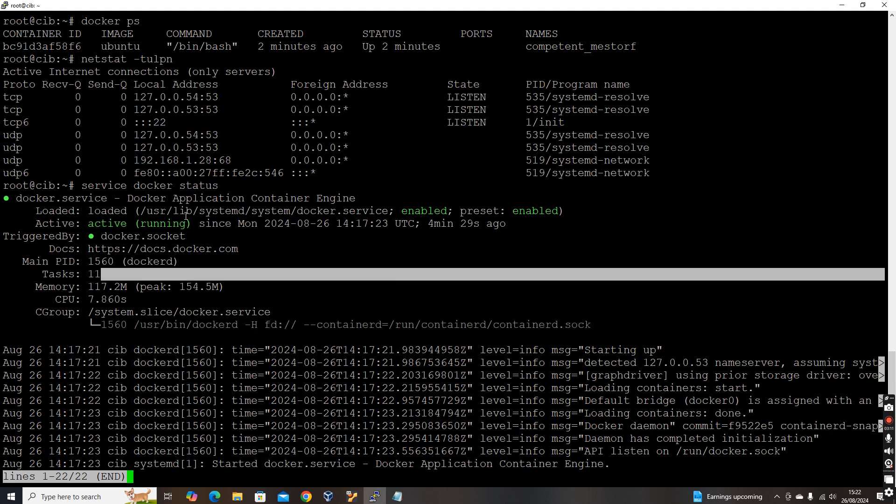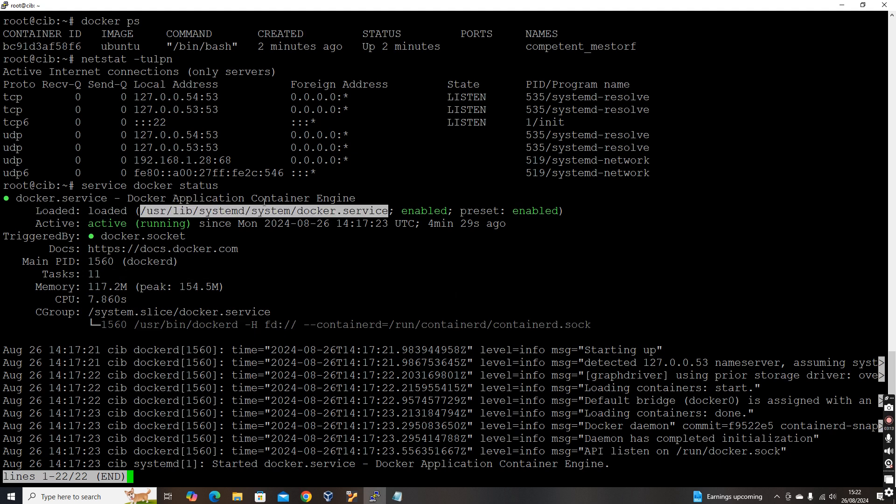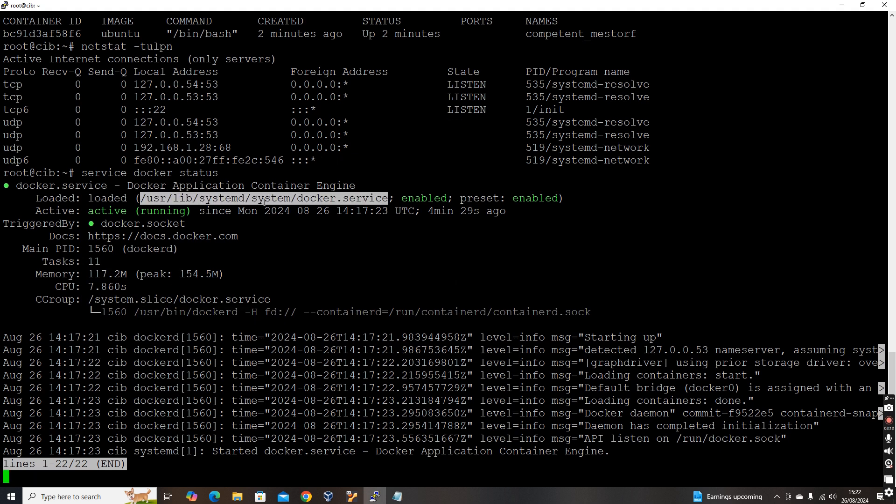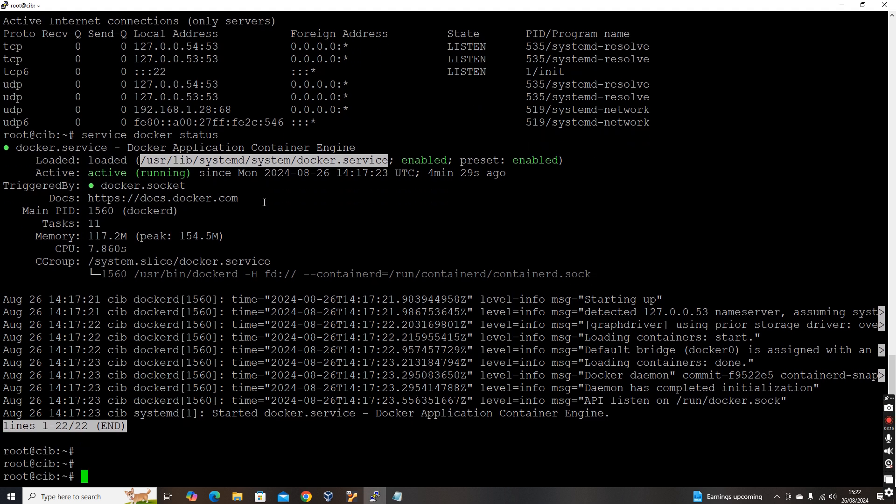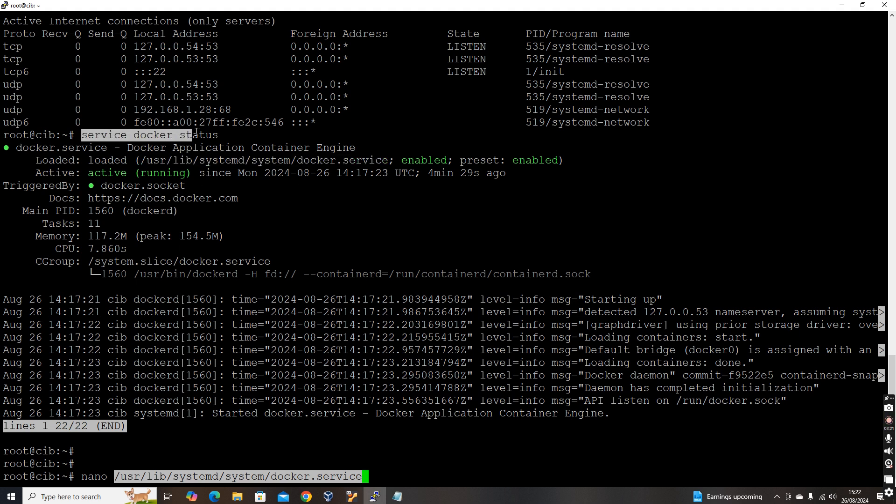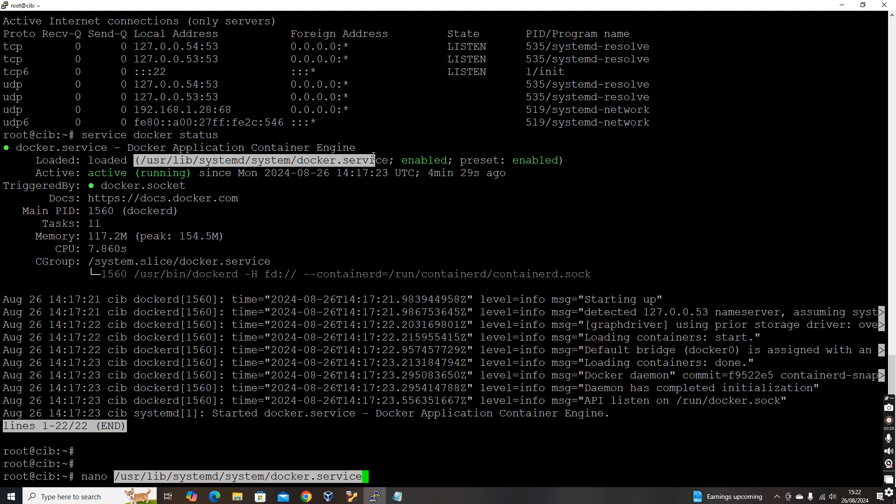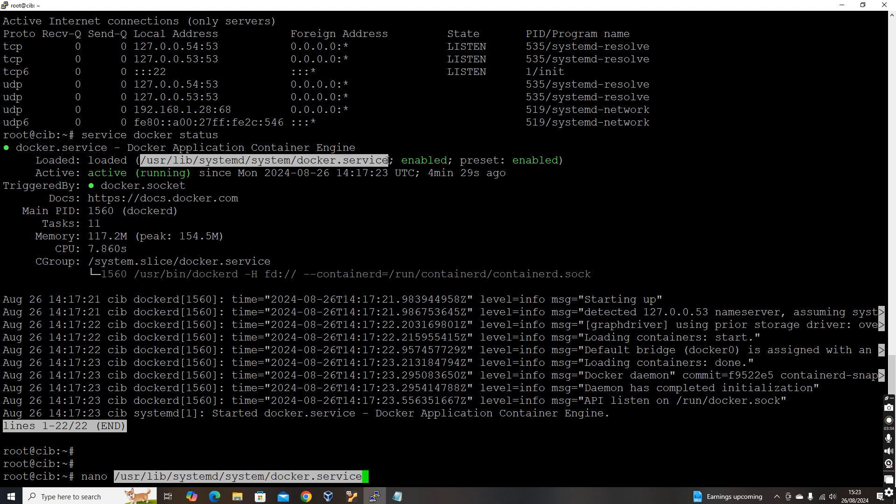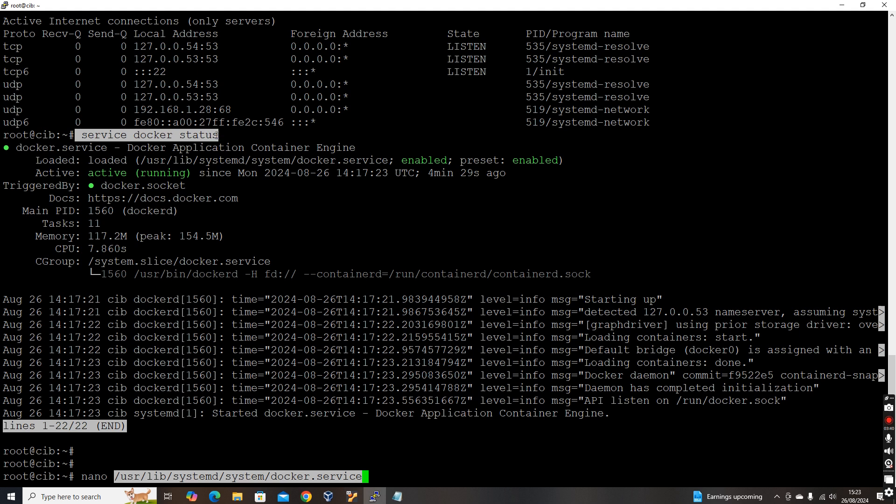So our goal is to interact with this Docker programmatically or through REST API. So what we need is we need to modify the service file. The way to enable REST API is simple, we need to just modify our service file. So you can find the service file by checking the status of this Docker service and it will list the details of the entire service. In our machine, this service file is located in usr lib systemd system docker.service. So you can identify from your machine. So I'm going to edit this file.